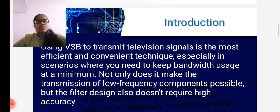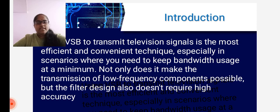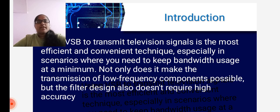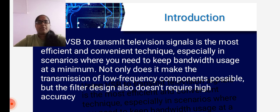The introduction of this topic is: in vestigial sideband, transmitting the television signal is a most efficient and convenient technique, especially in scenarios where you need to keep bandwidth usage at the minimum. Not only does it make the transmission of the low frequency components possible, but the filter design also doesn't require high accuracy. So this is the major introduction of vestigial sideband modulation towards television broadcasting.